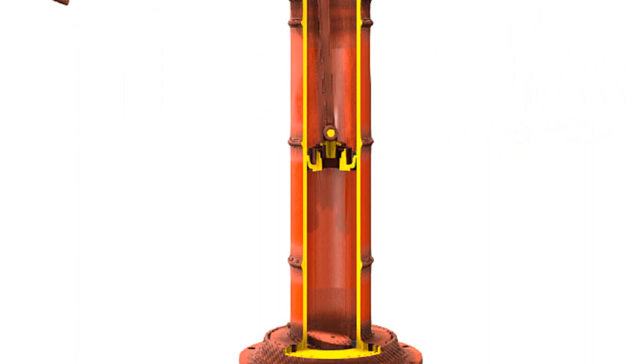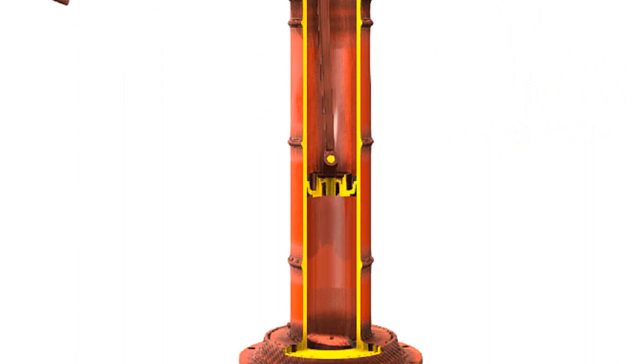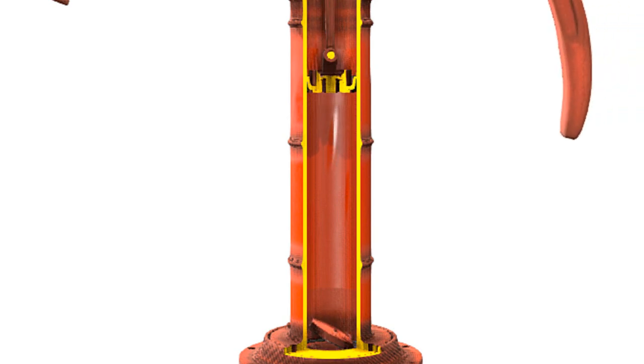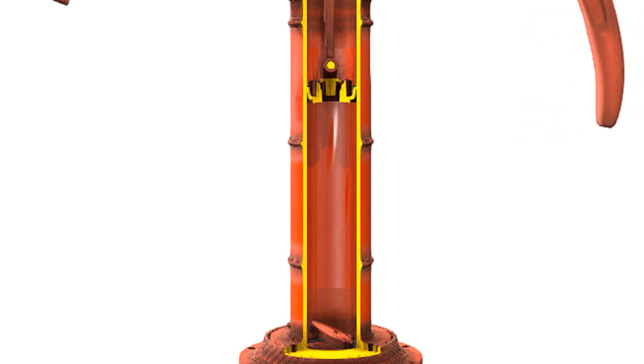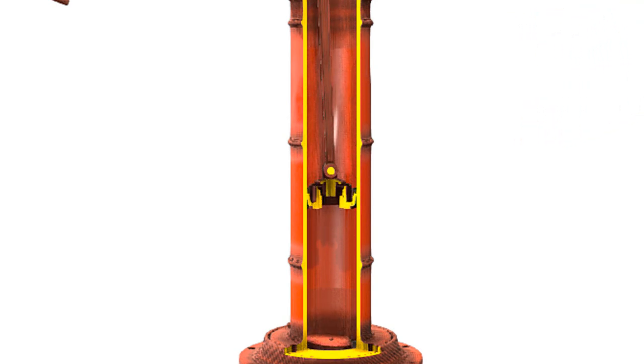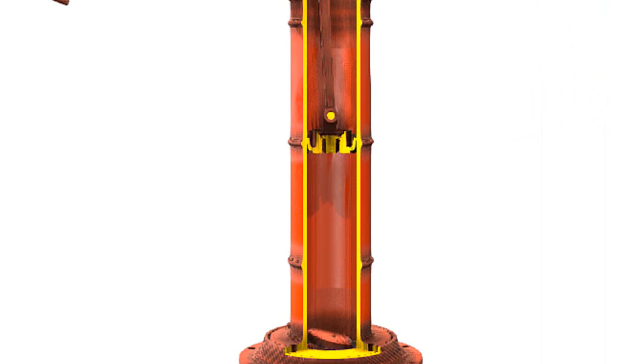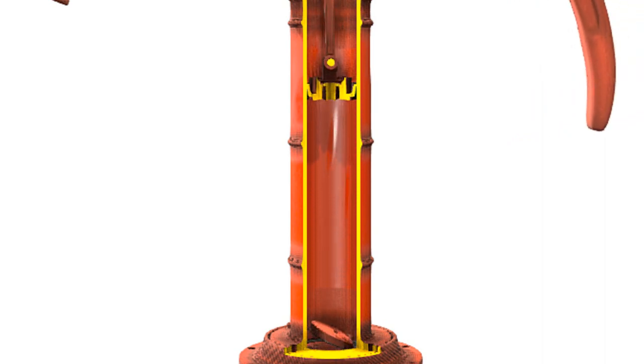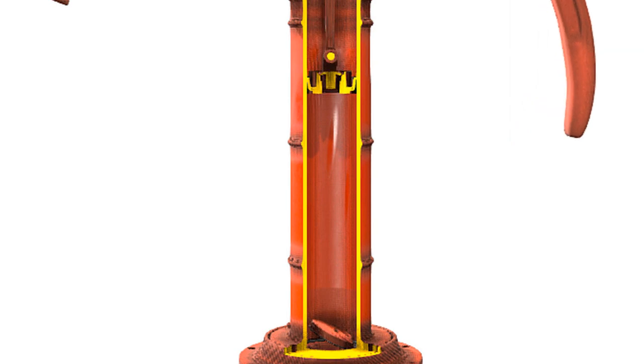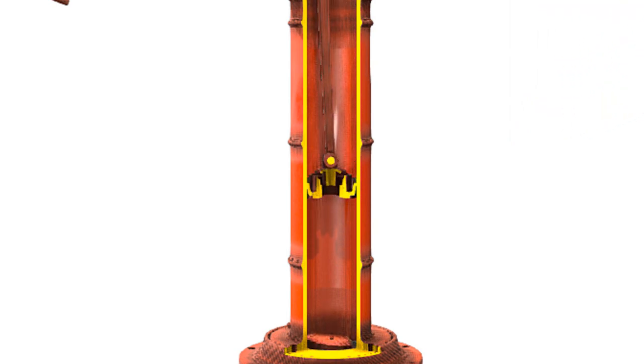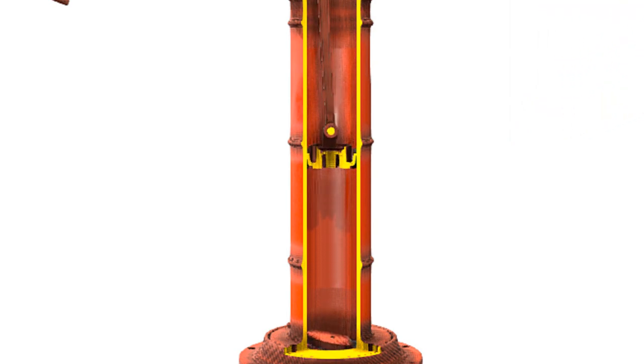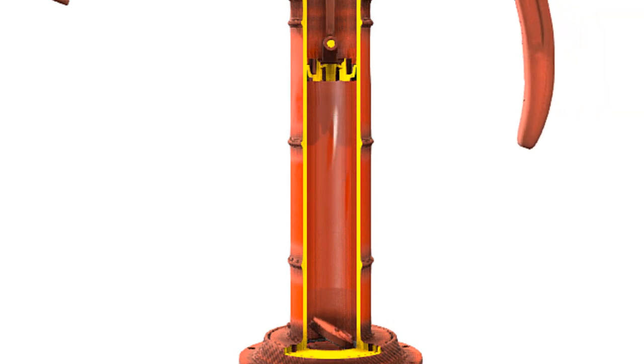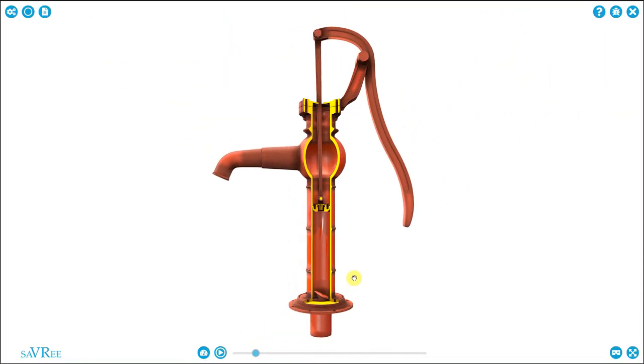Once again, piston going down. Foot valve closed. Handle going up. But what's interesting is when we go in the opposite direction. Let's now move the piston upwards. The piston moves up. The handle comes down. And the foot valve opens. Once again, piston coming up. Handle going down. Foot valve opening. So there's quite a lot happening at the same time.